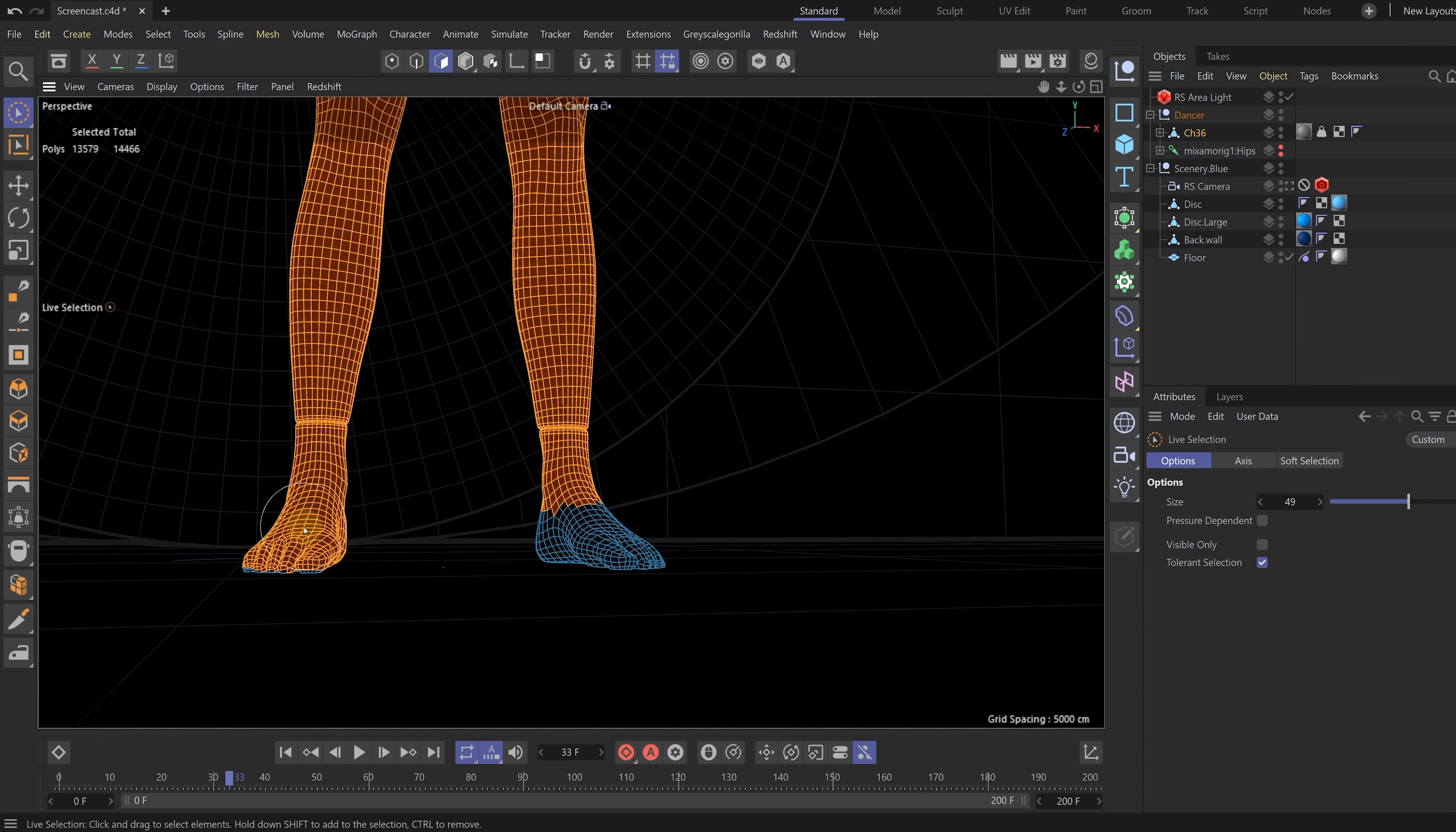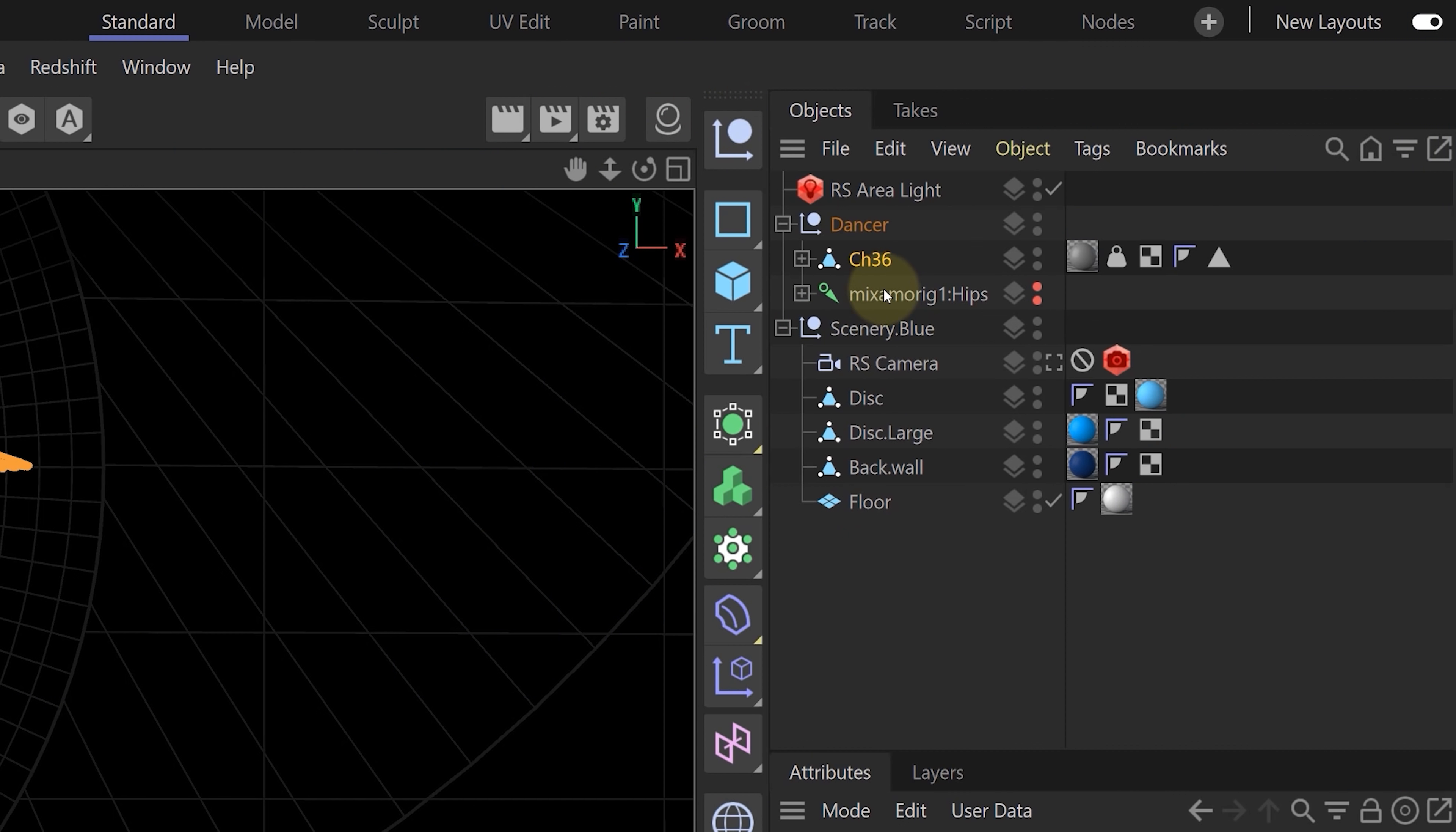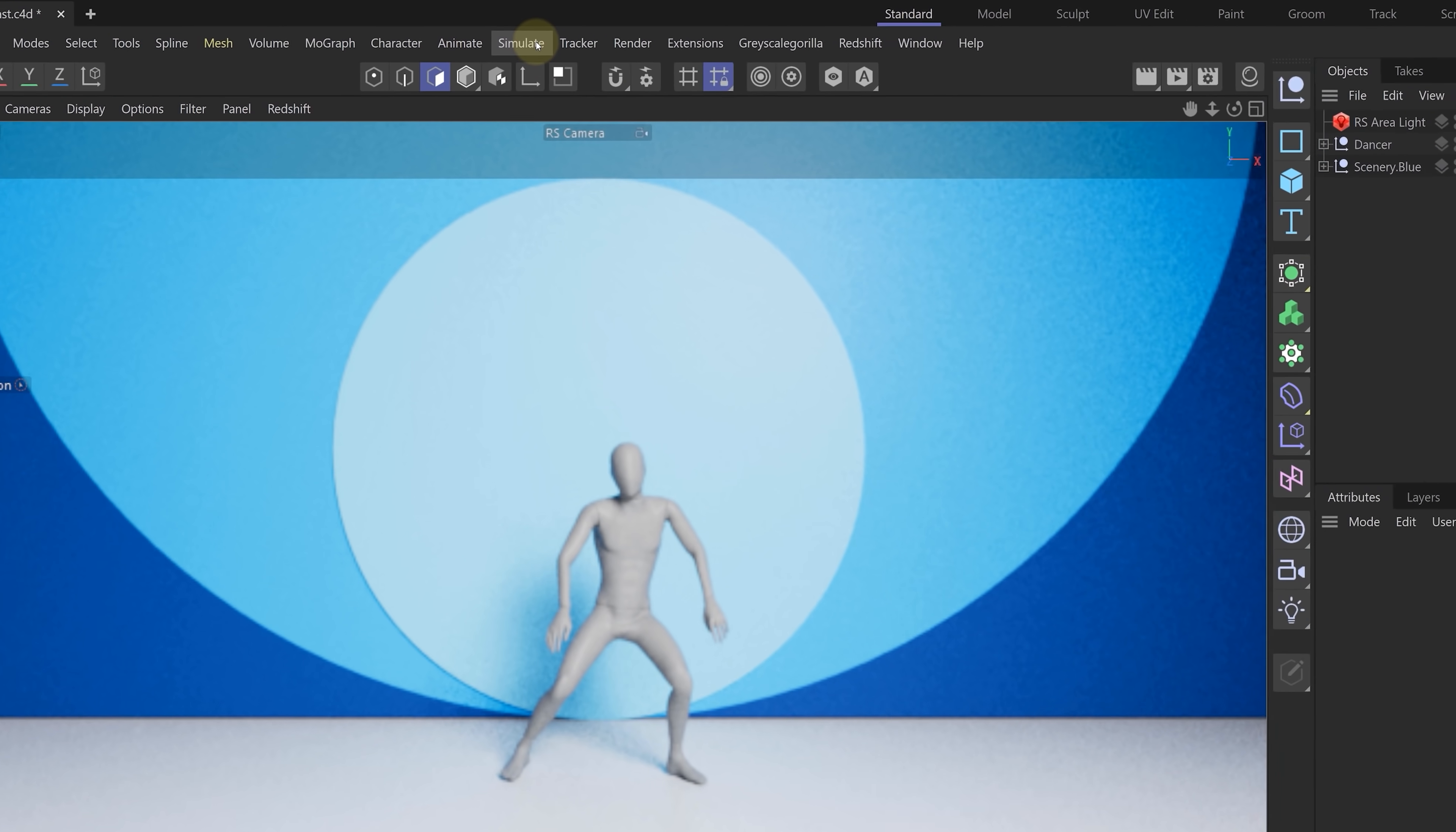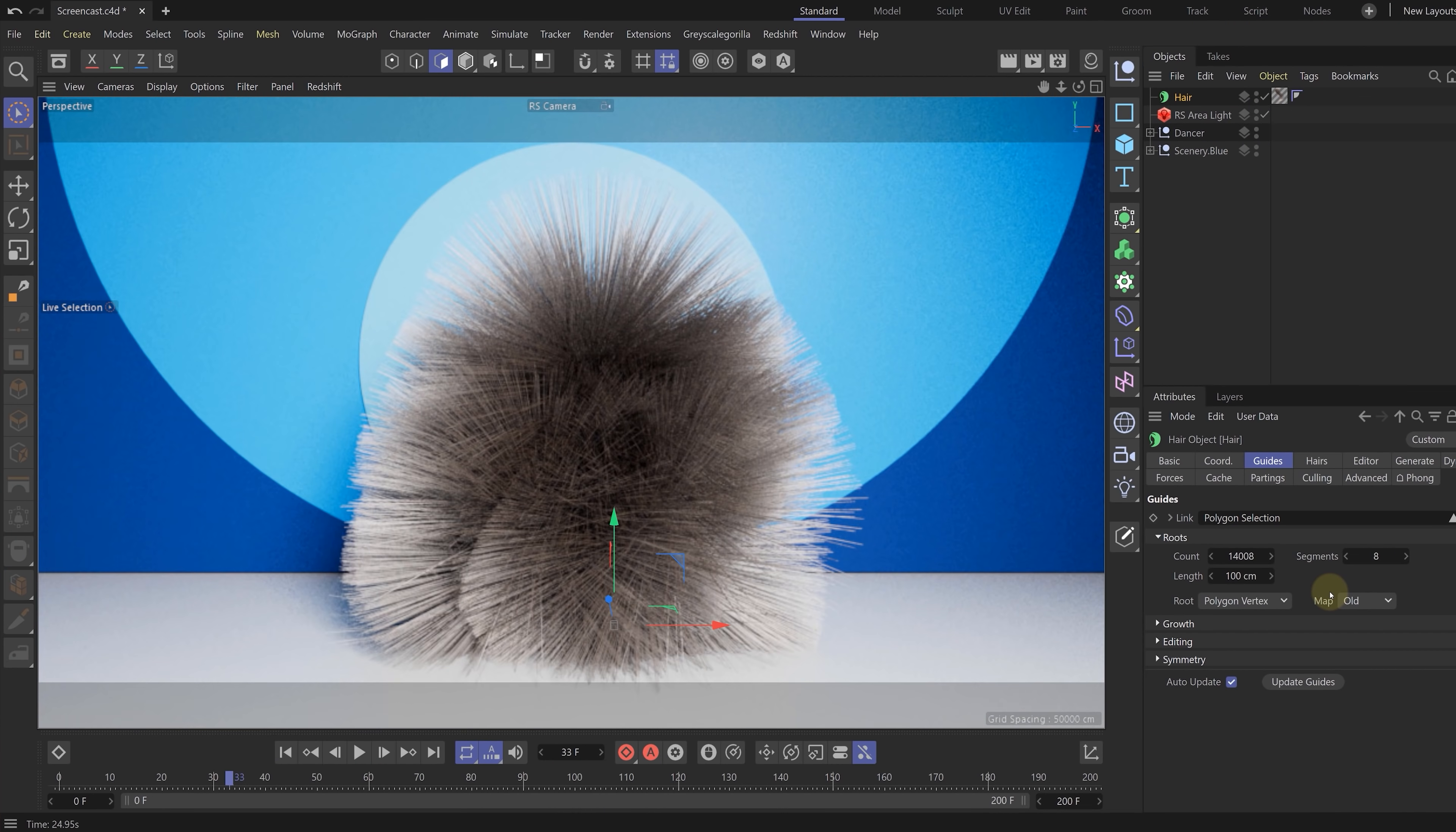Next up, we are going to prepare the model before adding hair. First, let's make a selection of everything except the bottom of his feet. This selection we are going to save. Then let's add some hair tags to certain objects. Our dancer gets a hair collider tag, same as the floor he is standing on. This tag will make the hair interact with objects, meaning it won't go through the objects. And now we add the hair. We went to the simulate menu on top and here we choose hair objects, add hair. Now under the guides tab, we can add our polygon selection to the link box. And boom, your dancer is hairy.